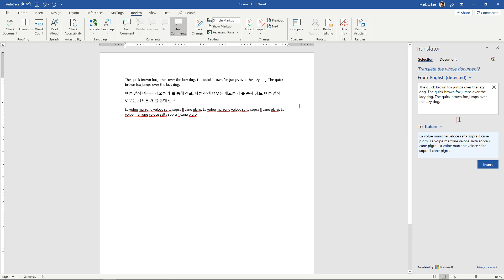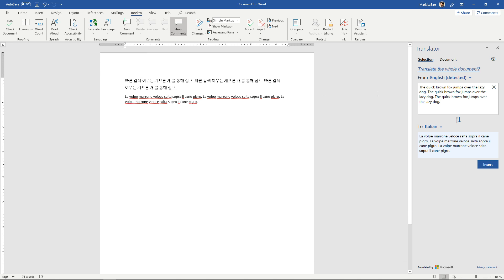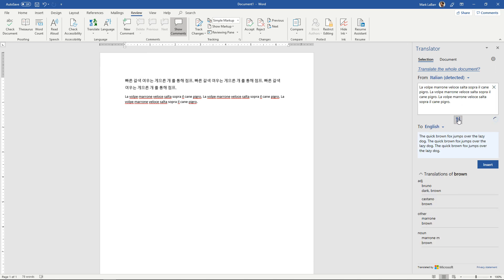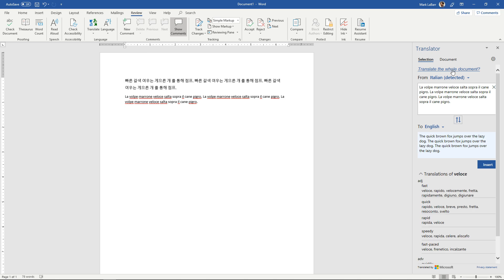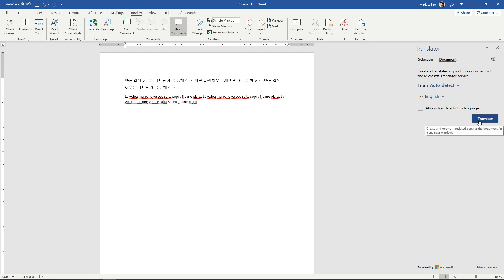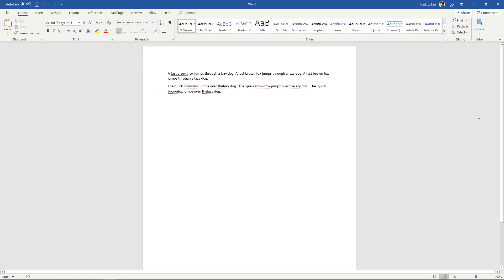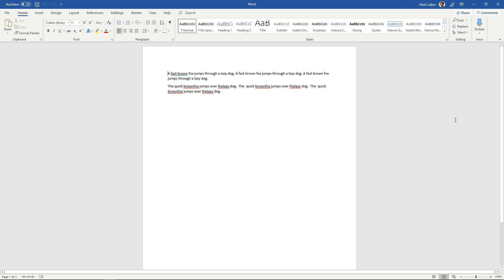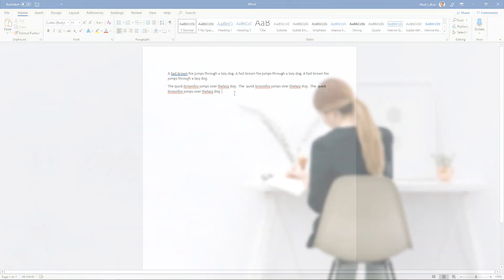We also have the option to translate the whole document. Let's see if I didn't have any English on here. Translate the whole document from auto detect to English. Hit translate and it will translate it for us right there. And that's what we'll get.